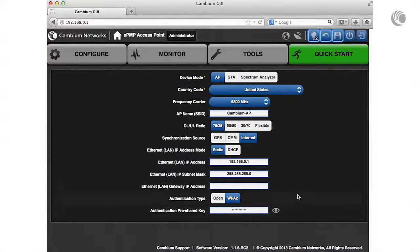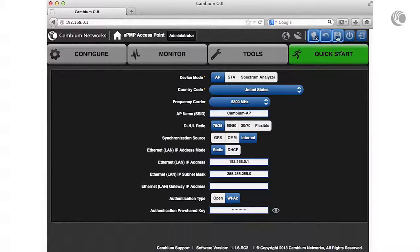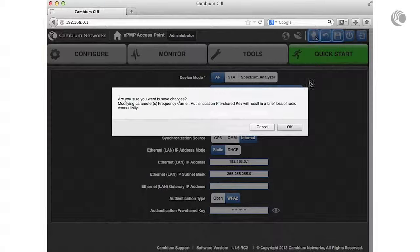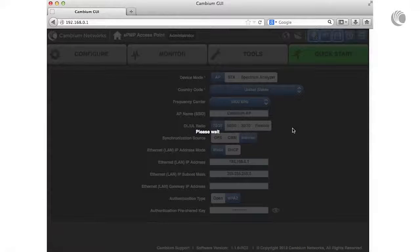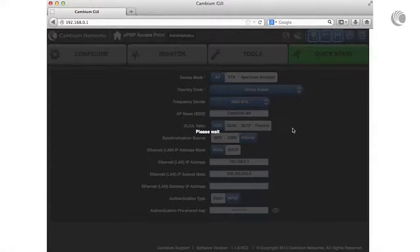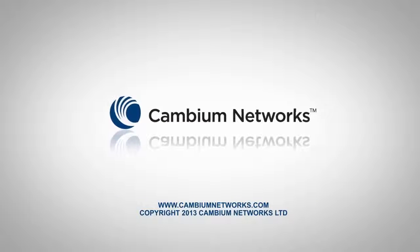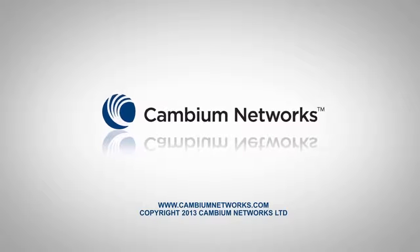Note that the save icon is highlighted, indicating that a save is required. Click this icon to commit the changes to the device.